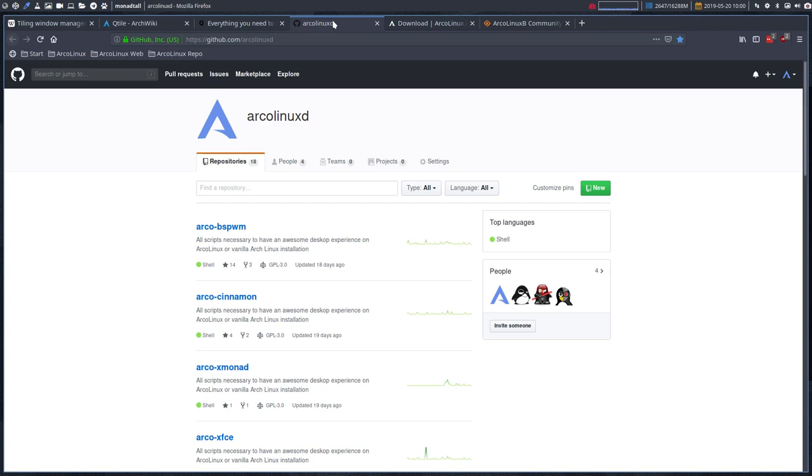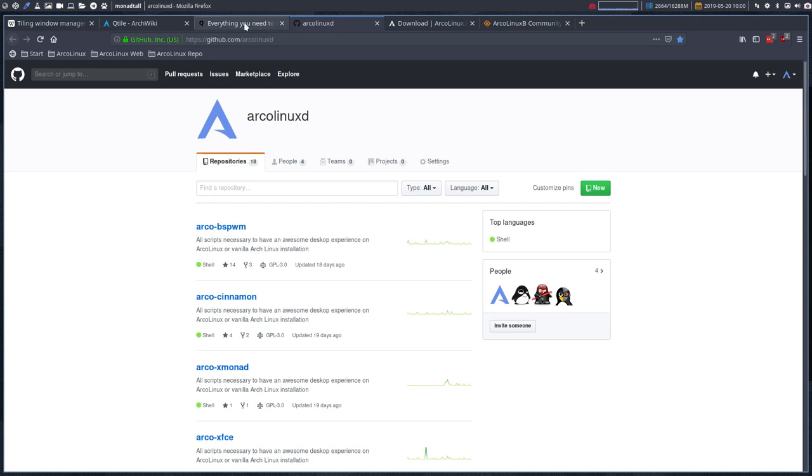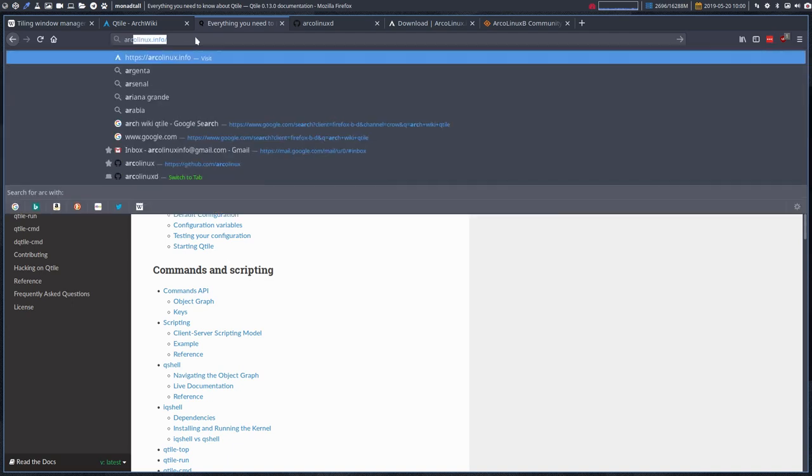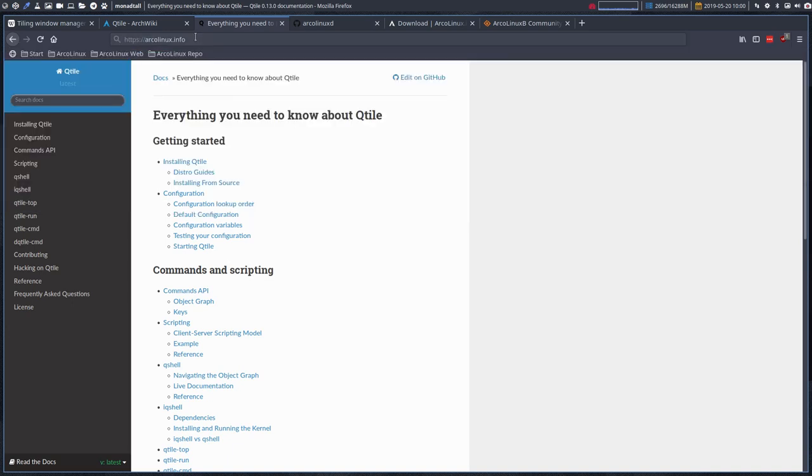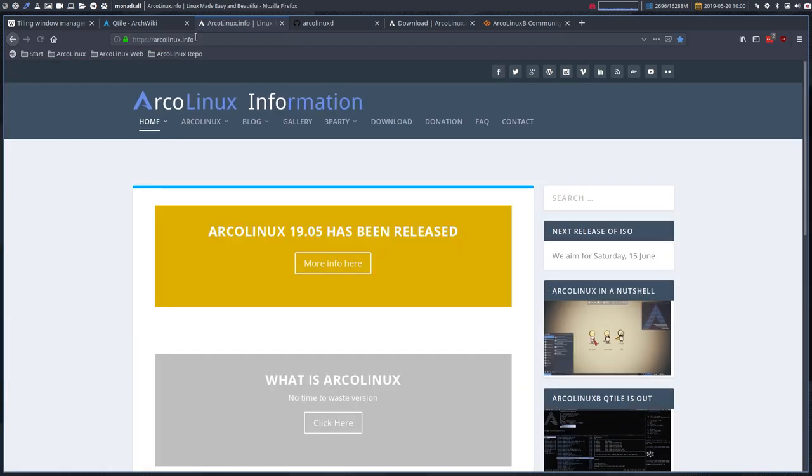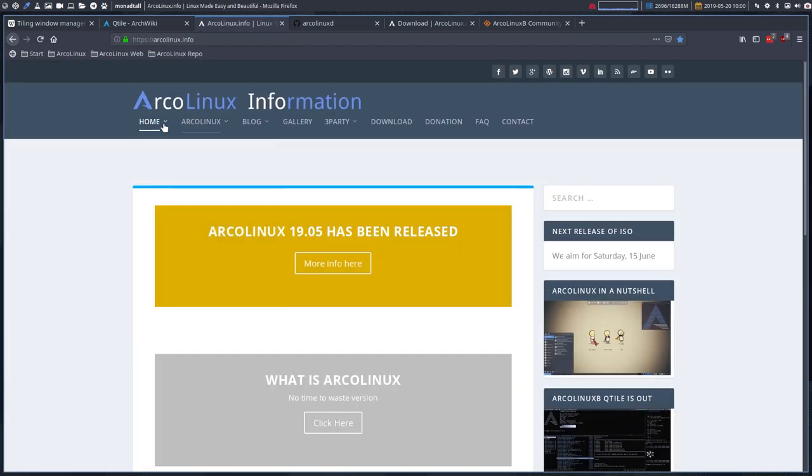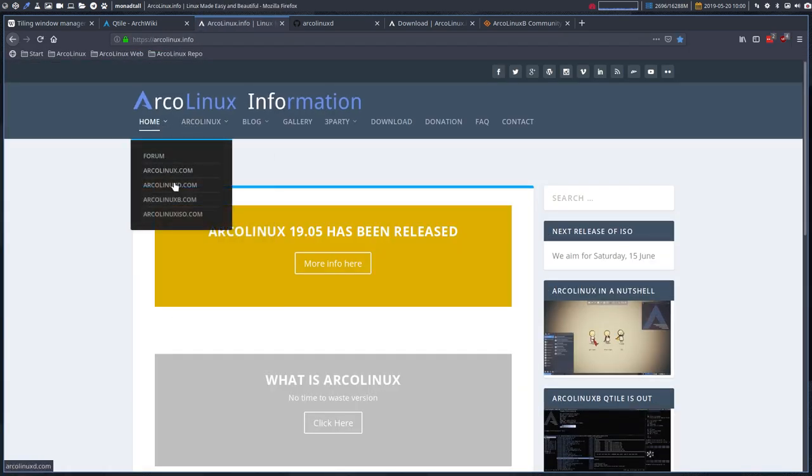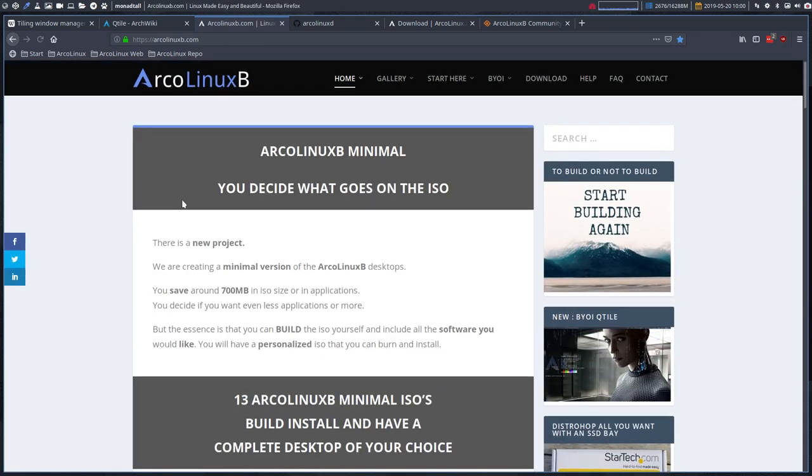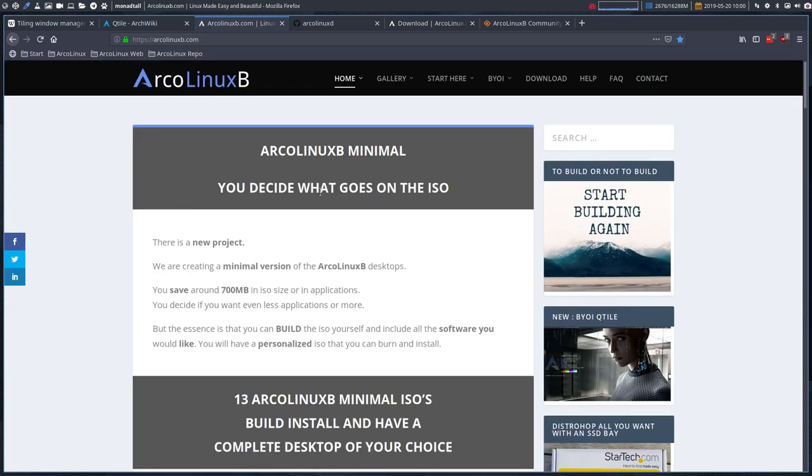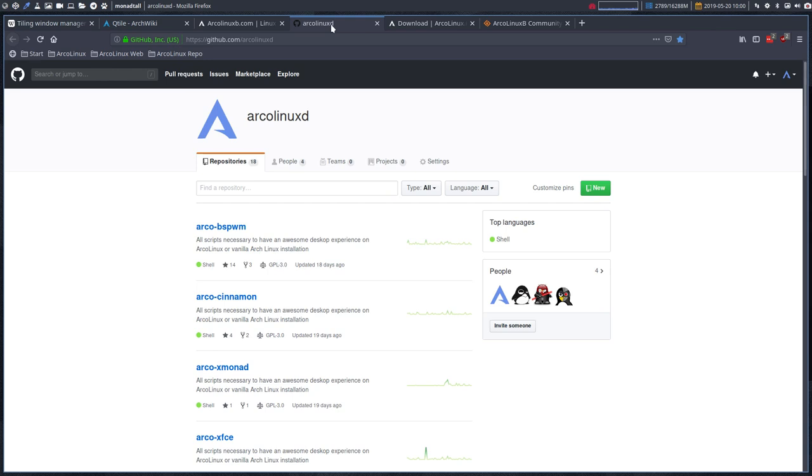So it does not really matter. And that's important. As long as you know that ArcoLinux has three projects, arcolinux.info has three projects, the one that uses the scripts is ArcoLinux-D, and the one that uses an ISO, and you build it yourself, that's ArcoLinux-B.